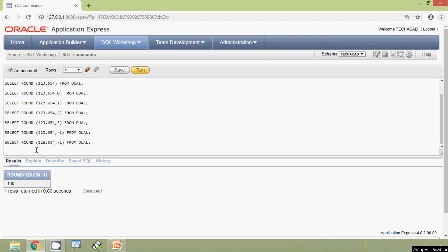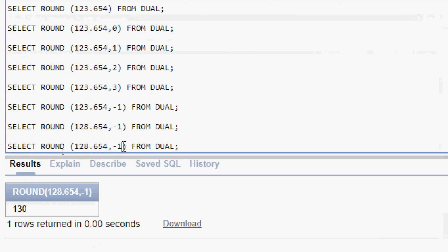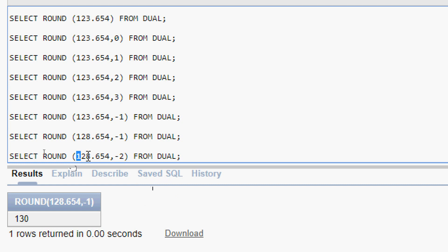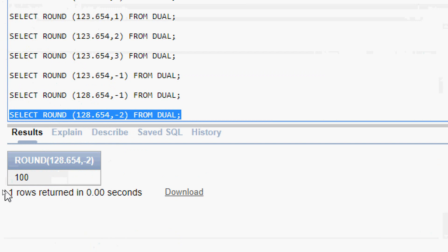We will see some more queries. We copy this query and give minus 2 as the decimal places. Minus 2 means two digits before the decimal point — only digit 1 is remaining. That gives 100. Since the next digit is less than 5, no change — we get the answer as 100. Here we can see the result.